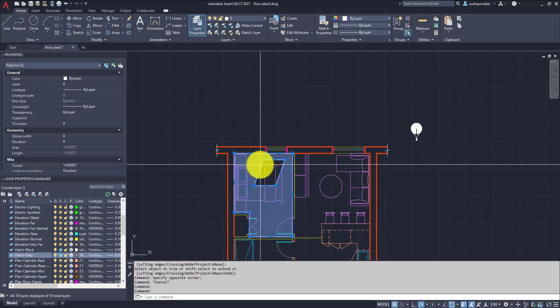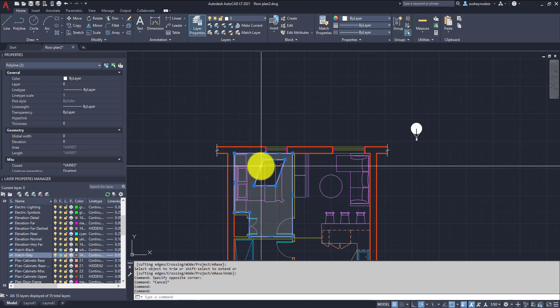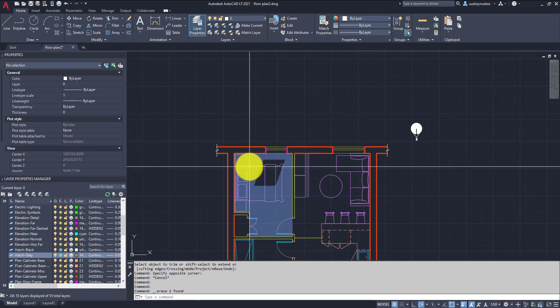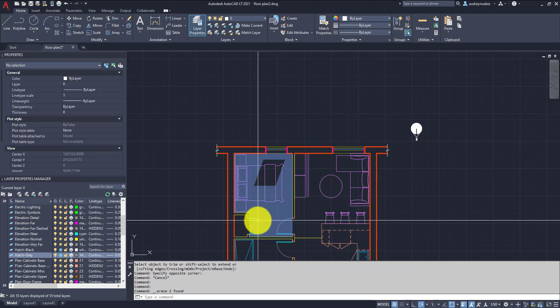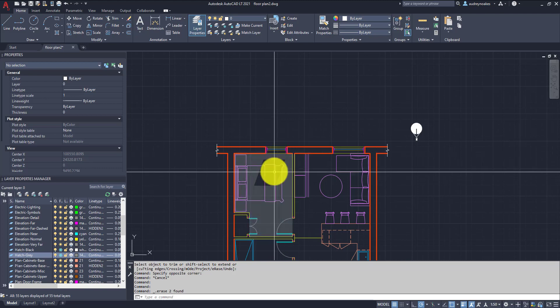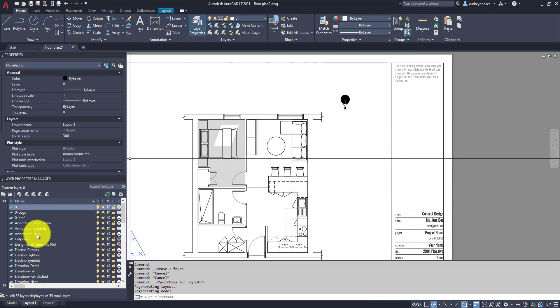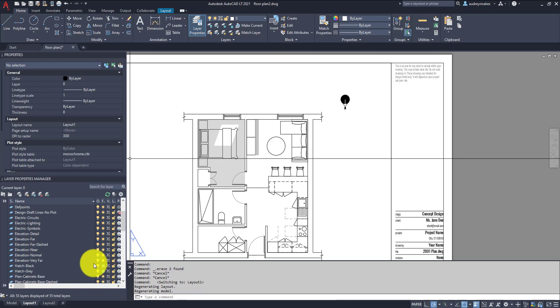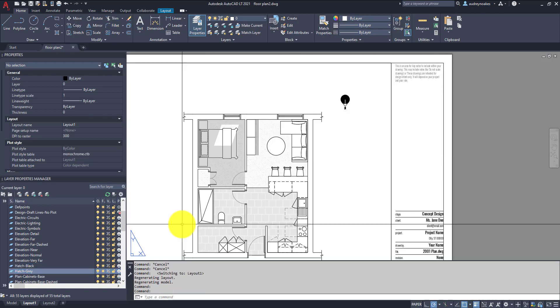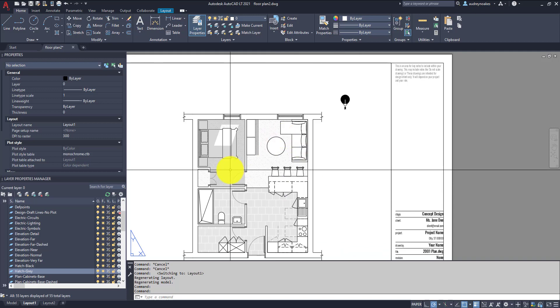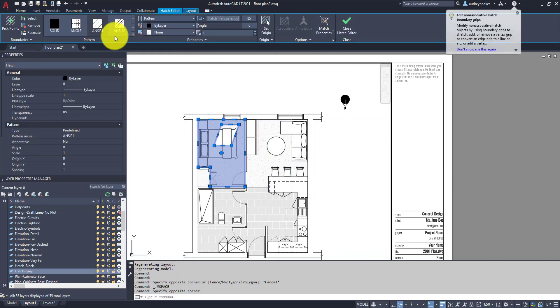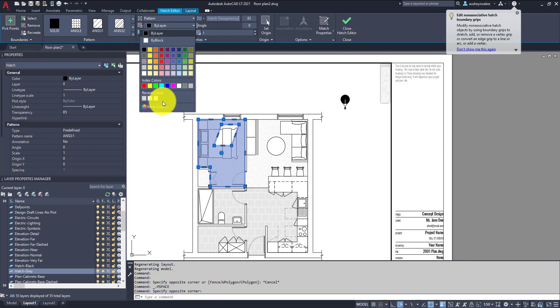So basically at this point you could either put these light lines on a layer and turn them off. I'm just going to delete them because I'm not going to need them anymore. And what you want to now do is go into the layout version and turn on those hatches just to make sure it all looks perfectly fine.